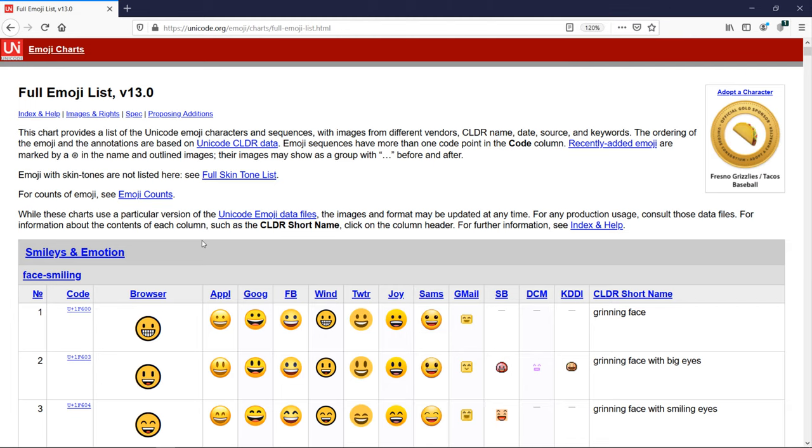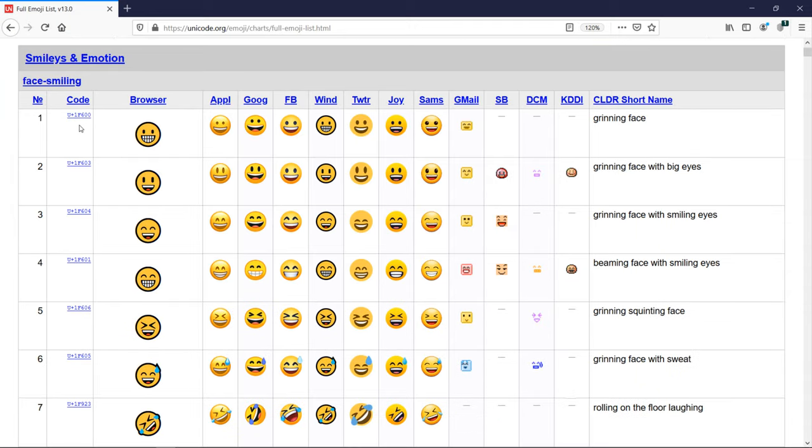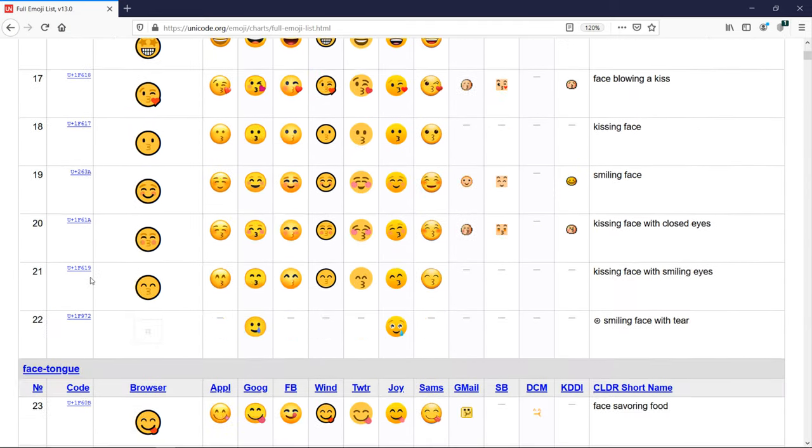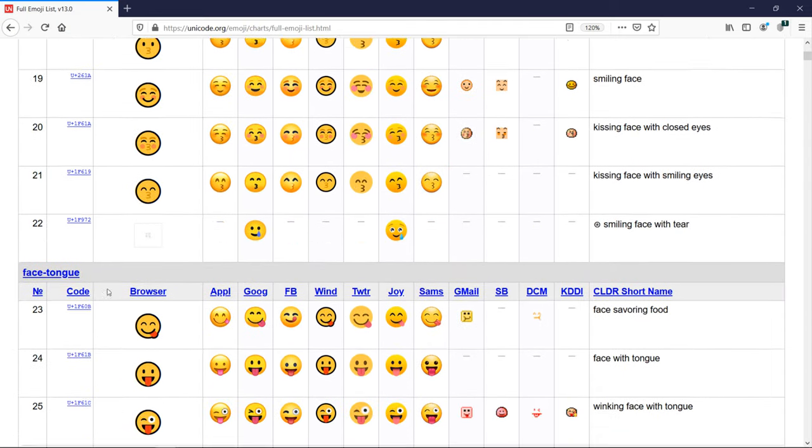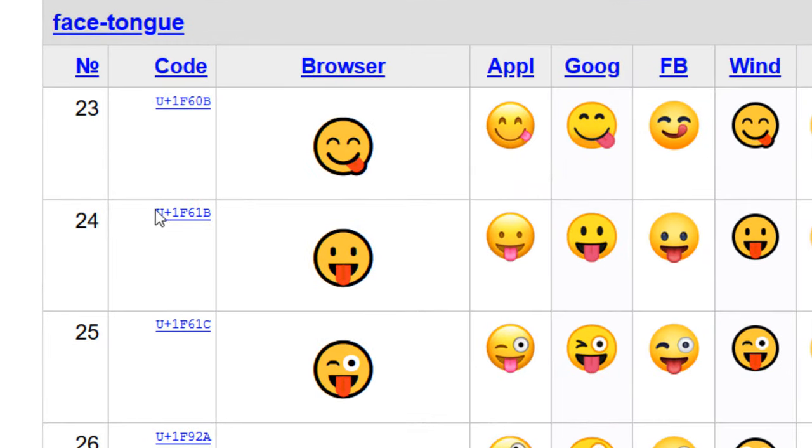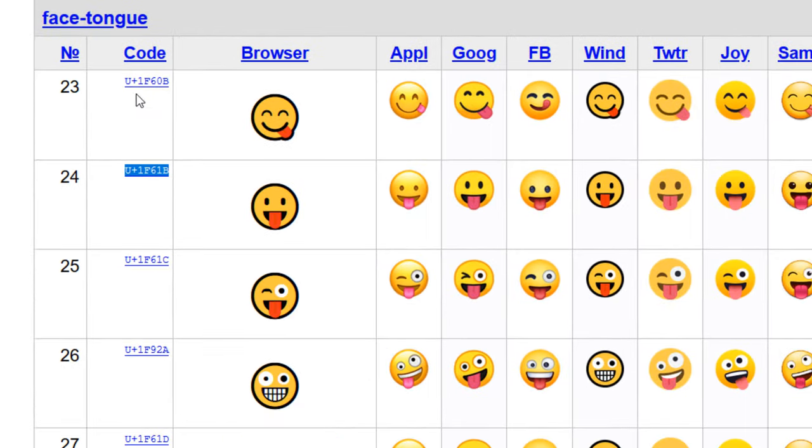If we want to print an emoji, we need to copy its code. For example, I'm gonna choose this one. I'm gonna copy its Unicode's code.